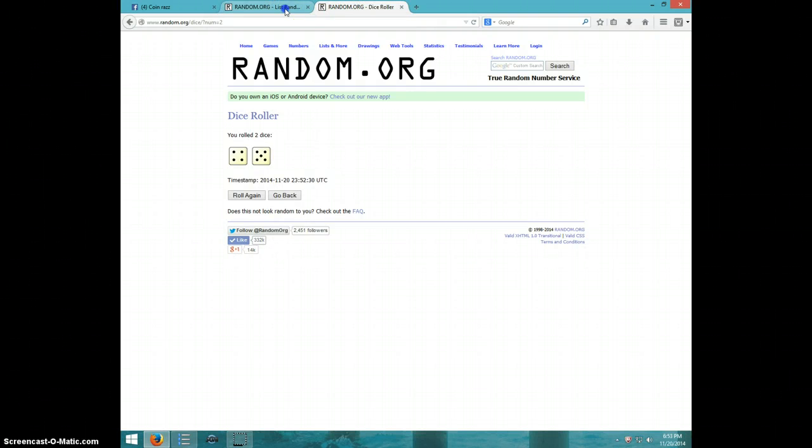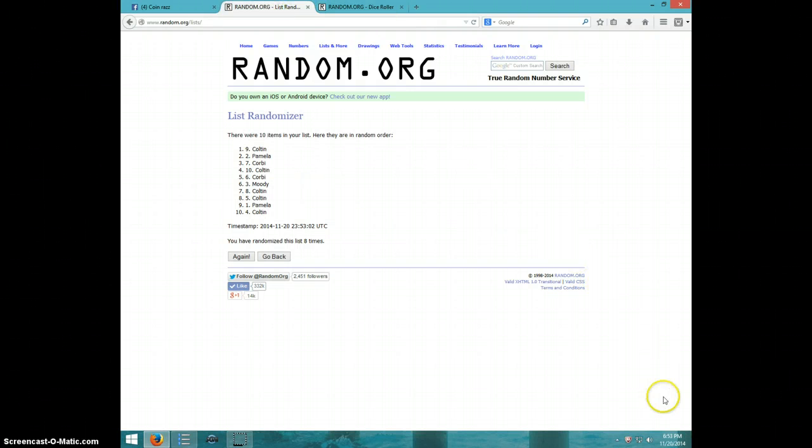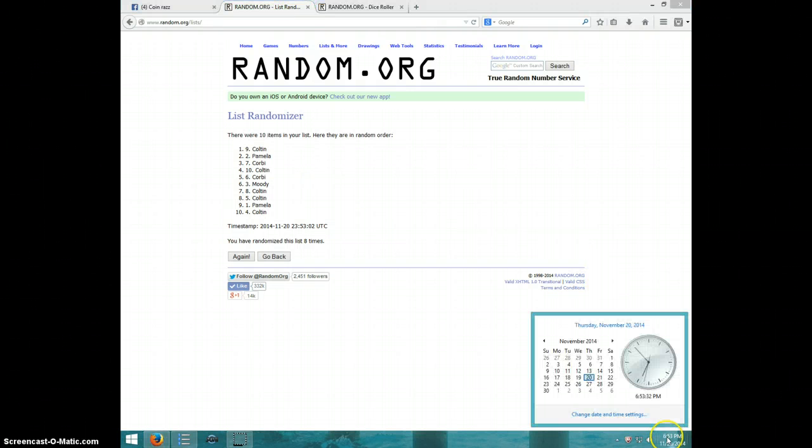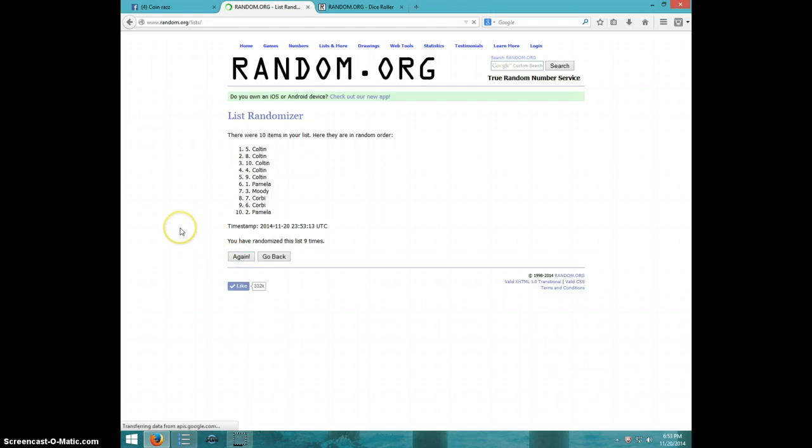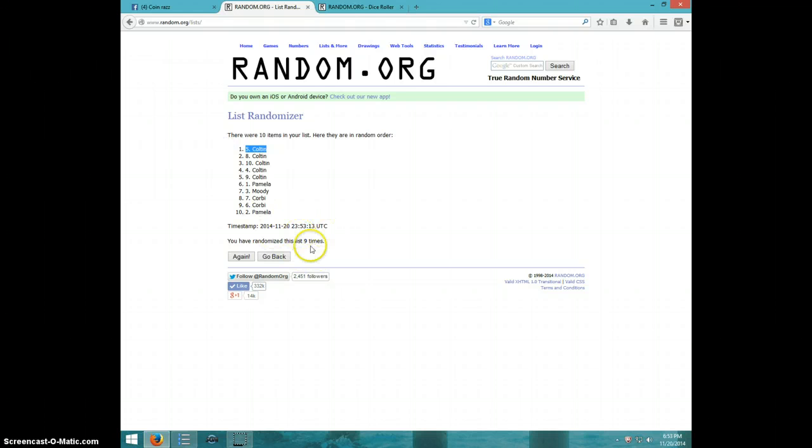Dice rolls a nine. It is $6.53, ninth and final time, good luck. Colton, spot number five. Congratulations, Colton.